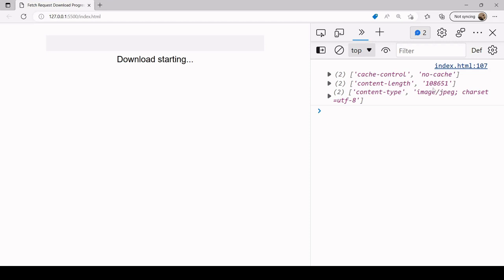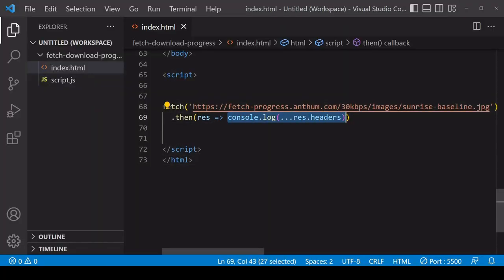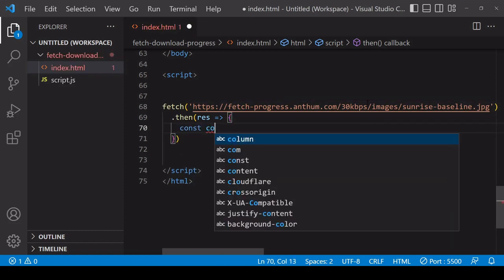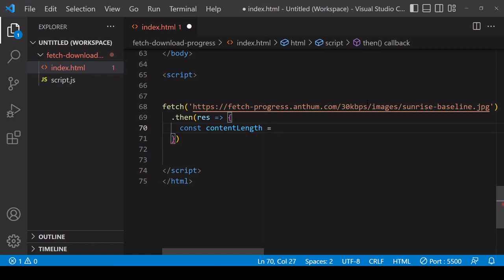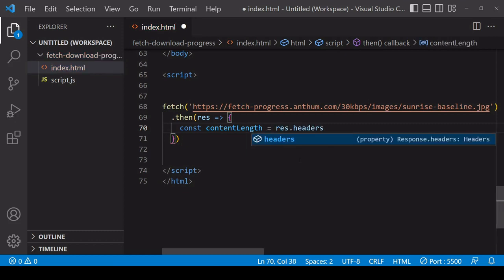If the content-length doesn't exist on the response object, you're not going to be able to track download progress. Thankfully, if you're using Express in Node.js on the back end, this is automatically added when you call res.send. If it's a third-party API over which you have no control, you'll want to get in touch with the admin. Assuming you have the content-length header, you'll want to get that value so you know how many bytes you'll be downloading.